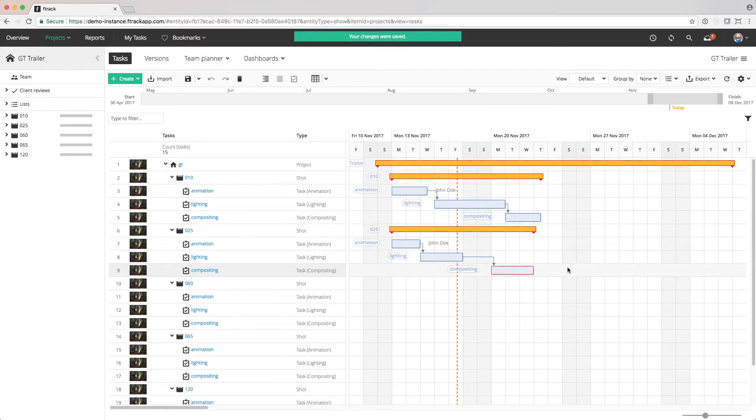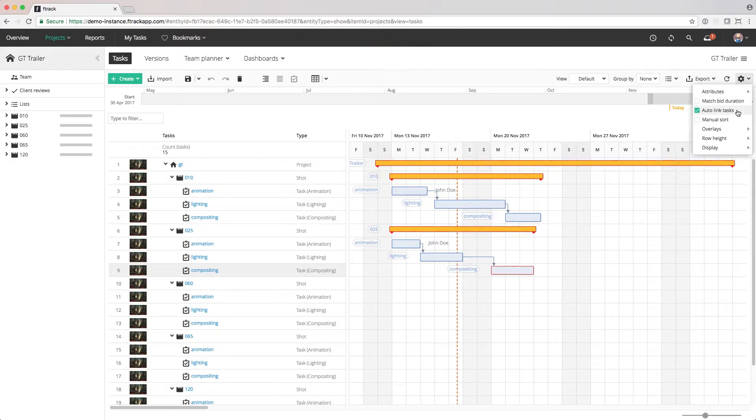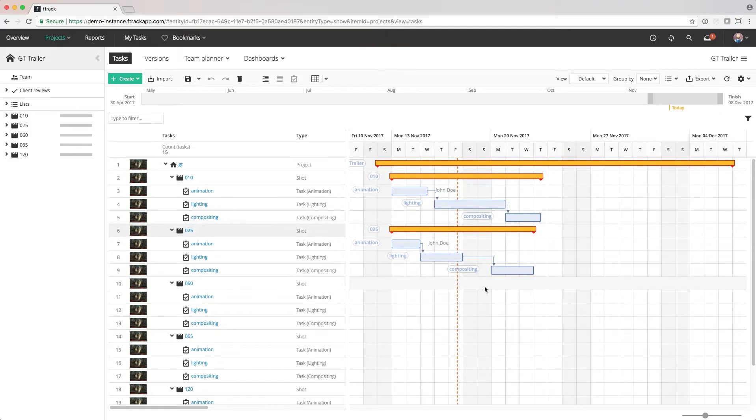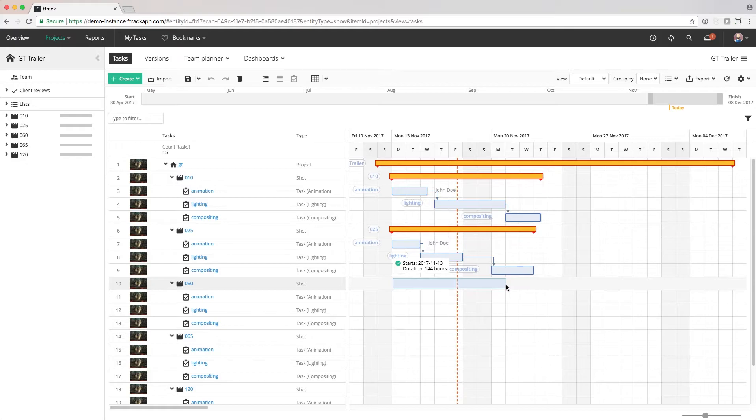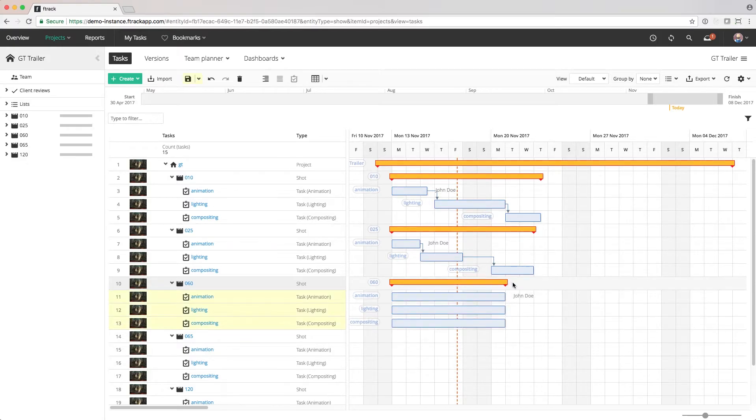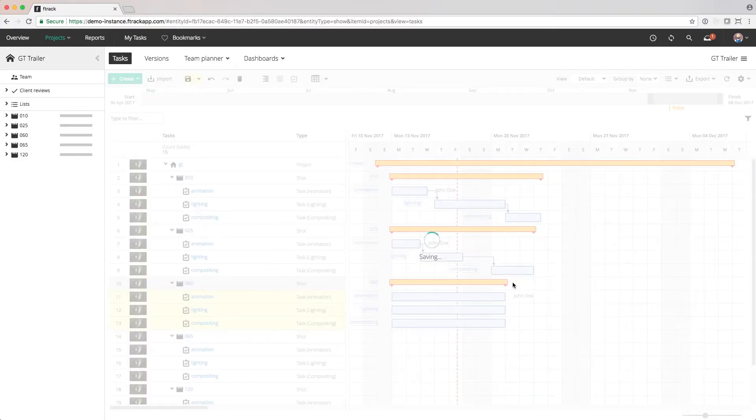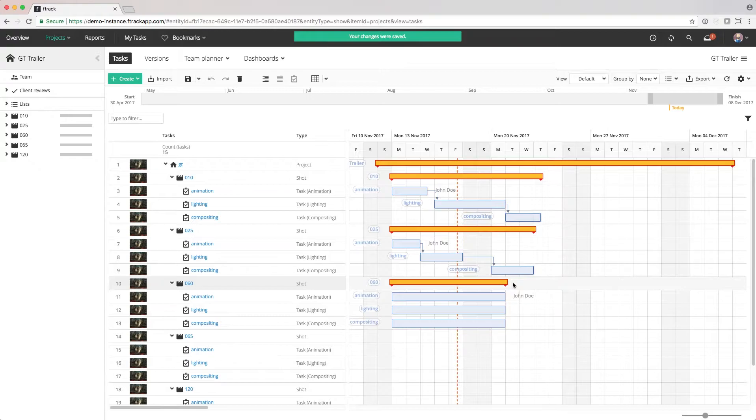And if we quickly want to set the dates on the whole shot at the same time, we can click and drag on the shot instead of the tasks. Now the tasks have all the same dates and duration, which may be what we want.